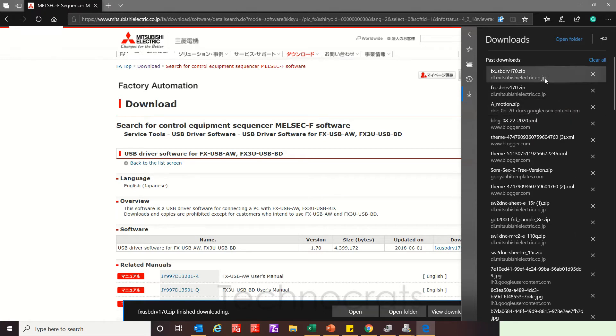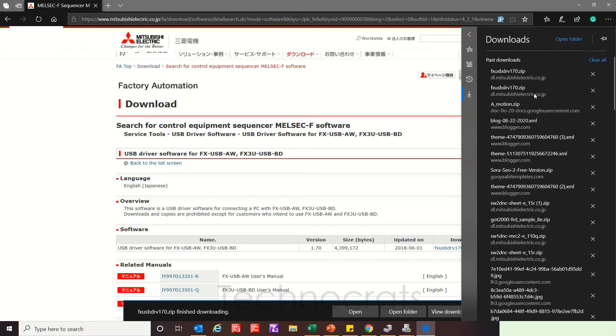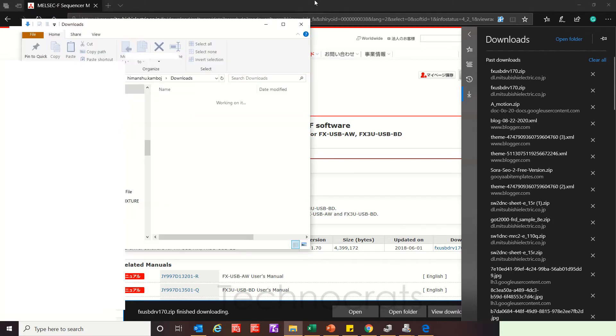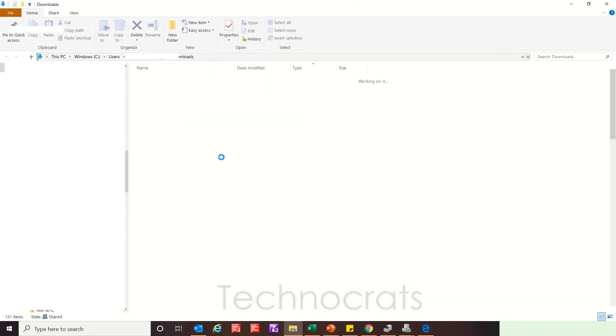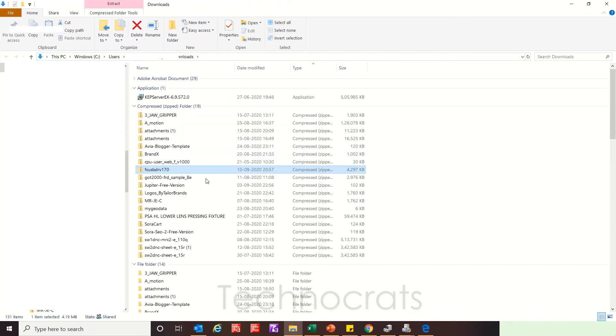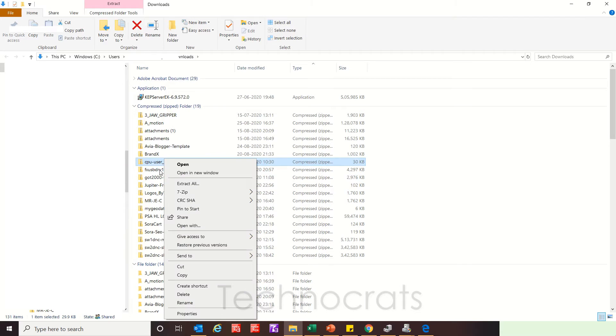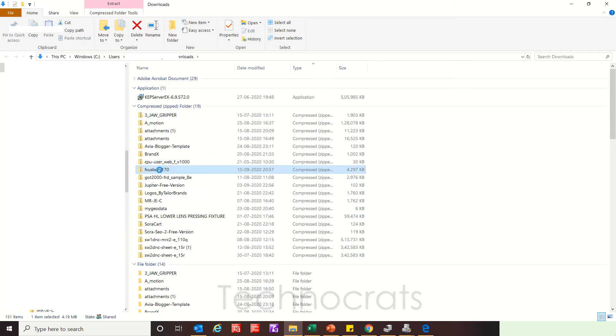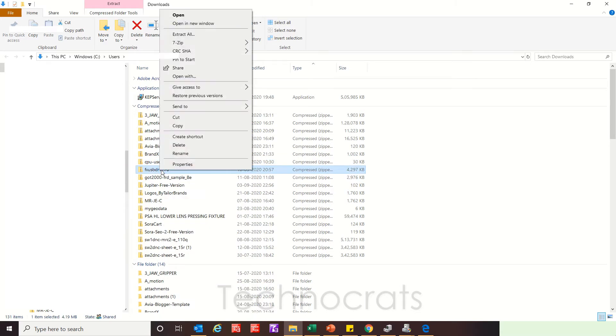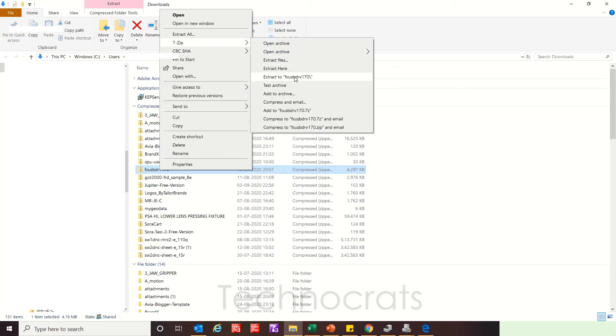Download is done. Right click, Open, Find. Yes, here. Now right click here and Extract.